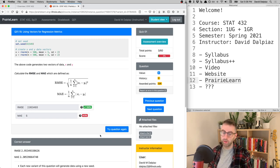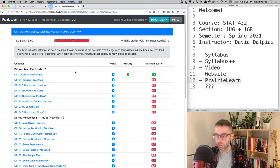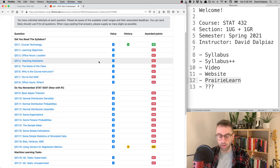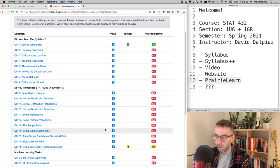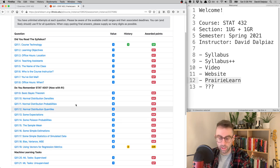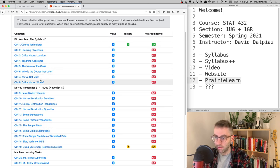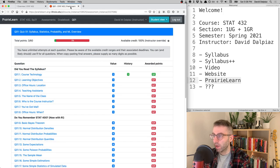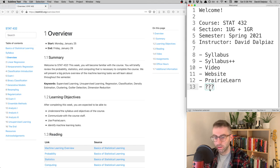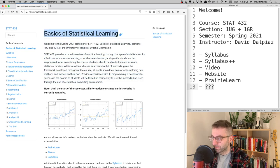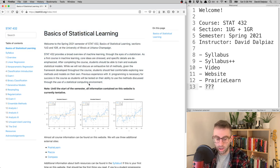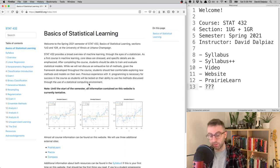That was a quick look at PrairieLearn. Quiz 1 is largely a review of STAT 400 material done in R, plus some new content there'll be a video on, and some questions about the syllabus.